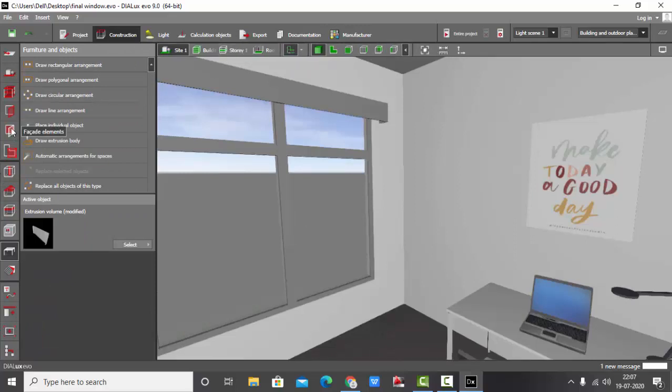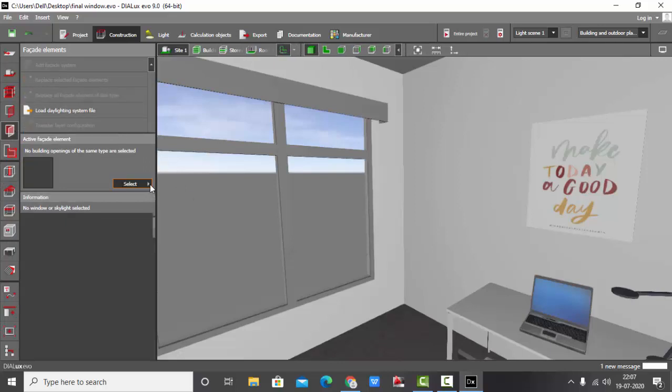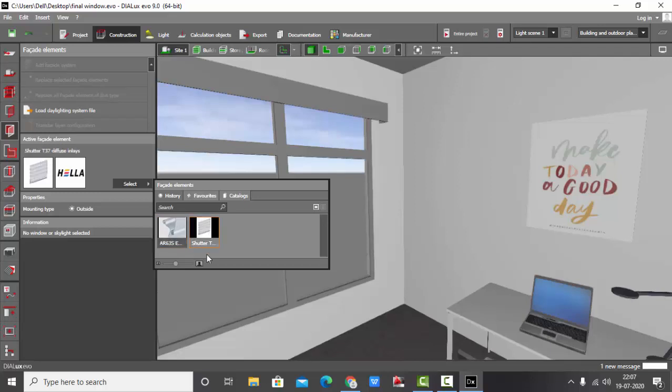After installing it, you can go here and select. I have already got the Hella plugins with me and here I have two different blinds. We can select any one of this one.